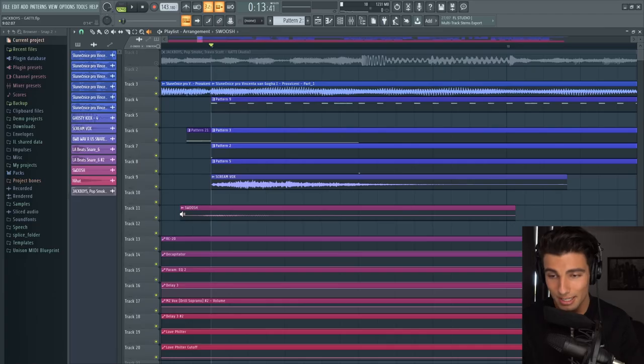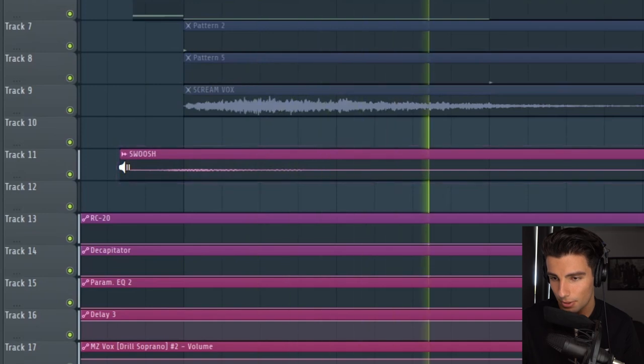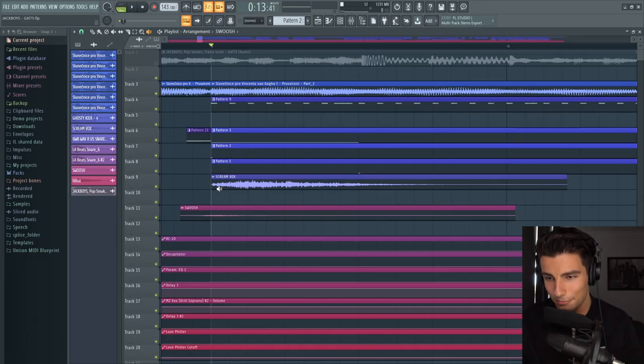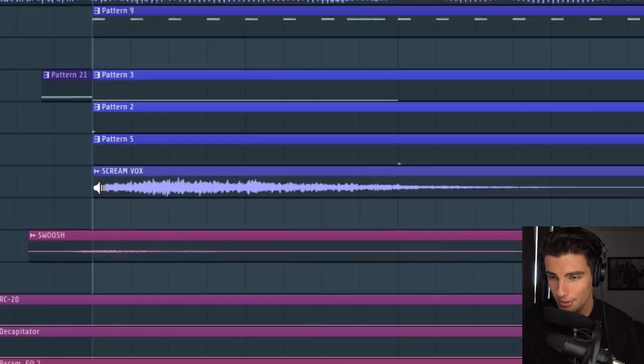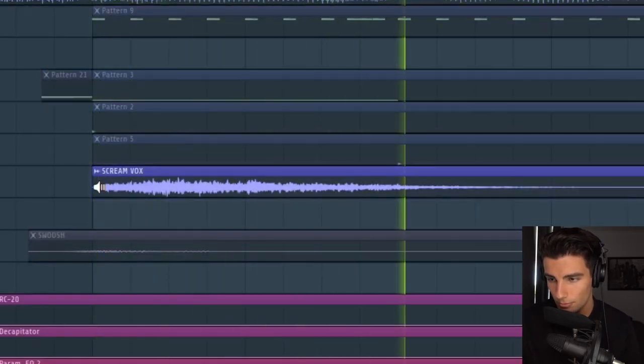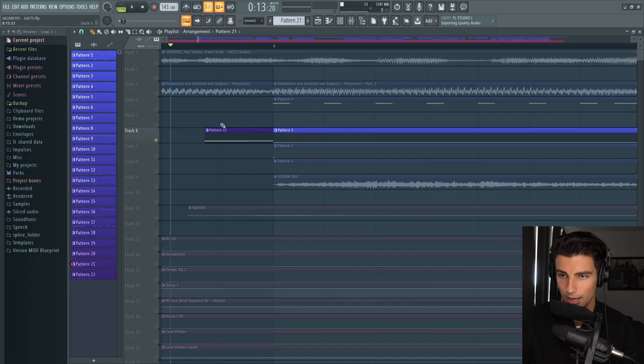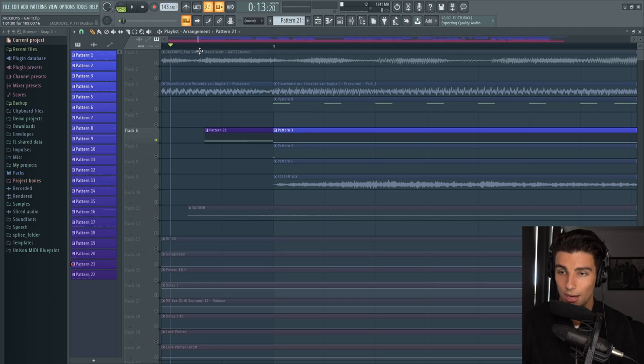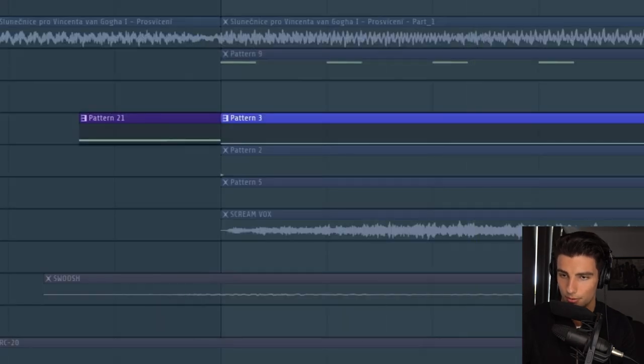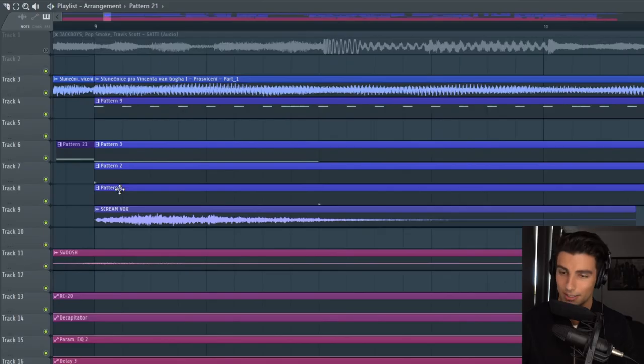Also introducing this song, we have two different sound effects. The first one is this swoosh sound effect, and then we have this scream vox. And also the 808 comes in reverse.